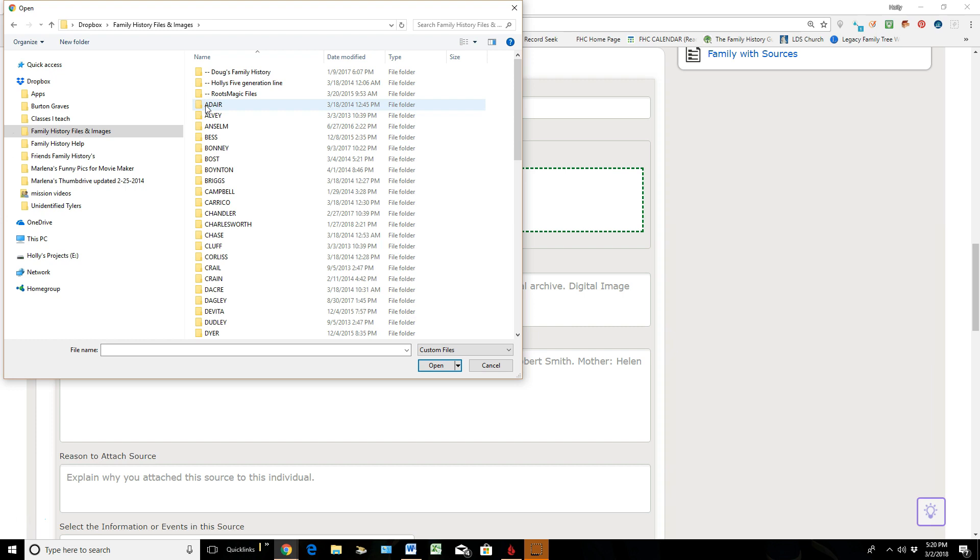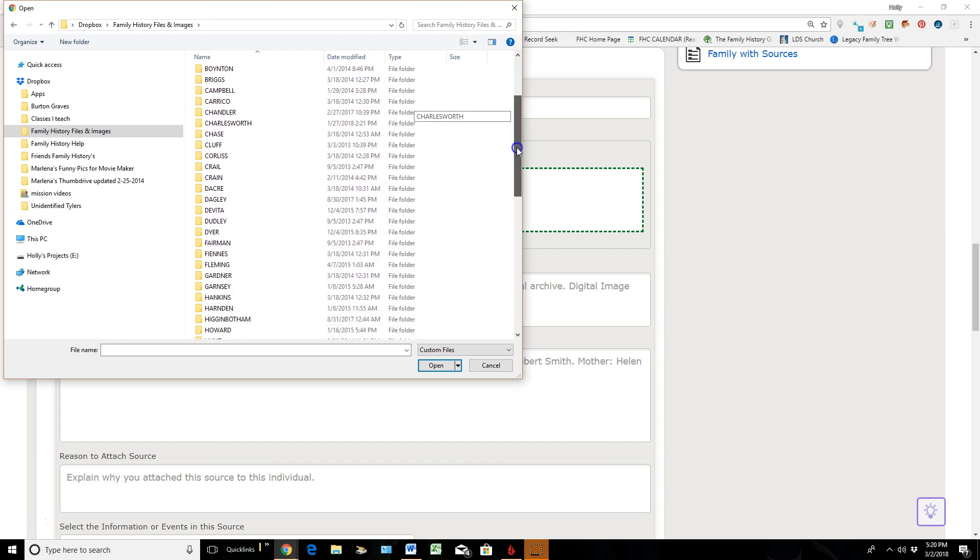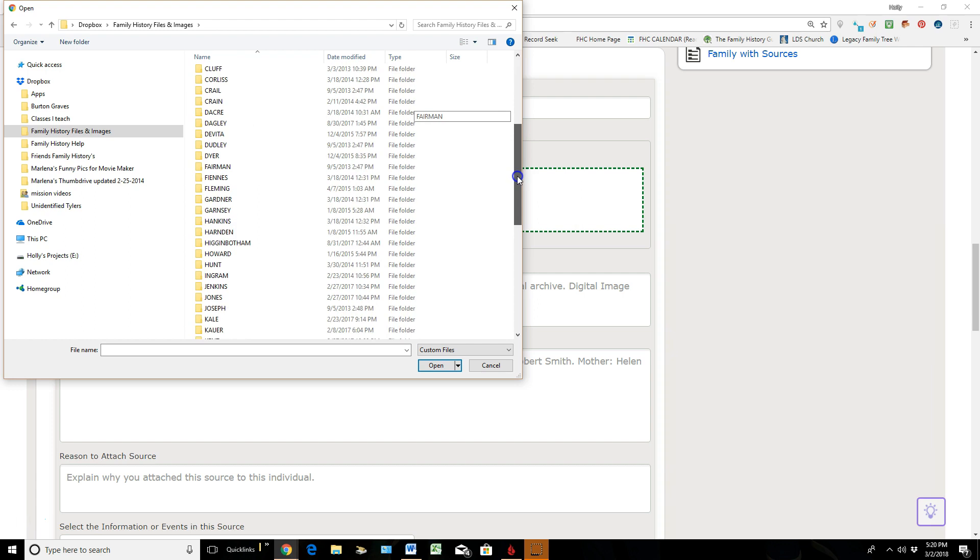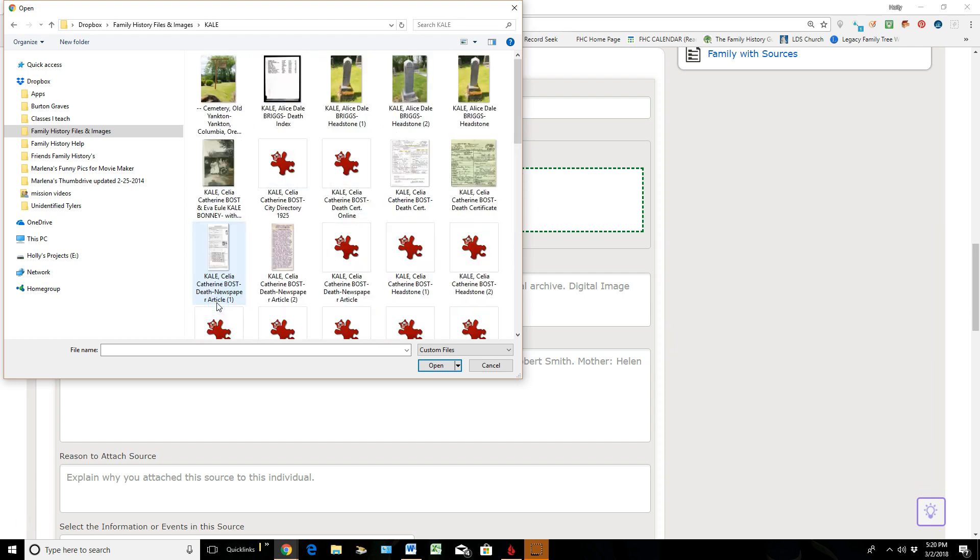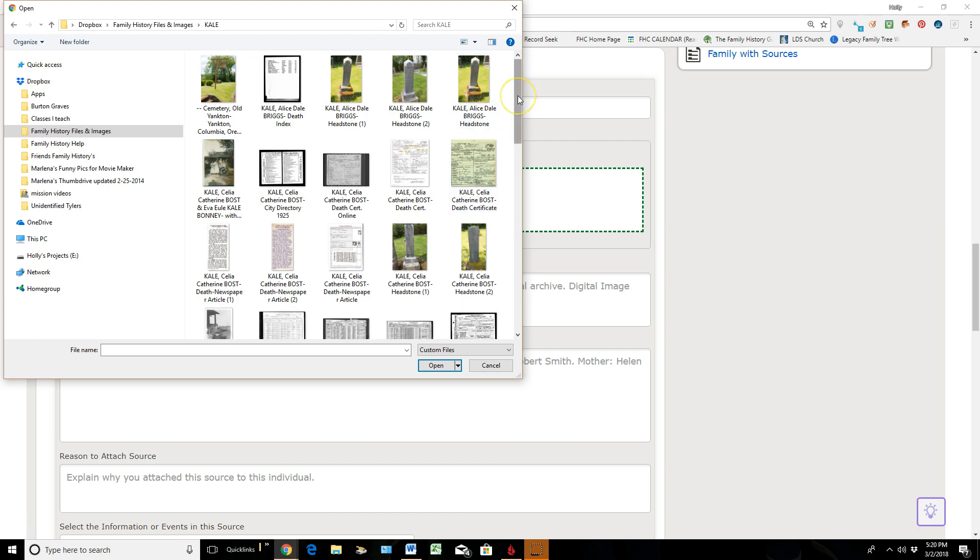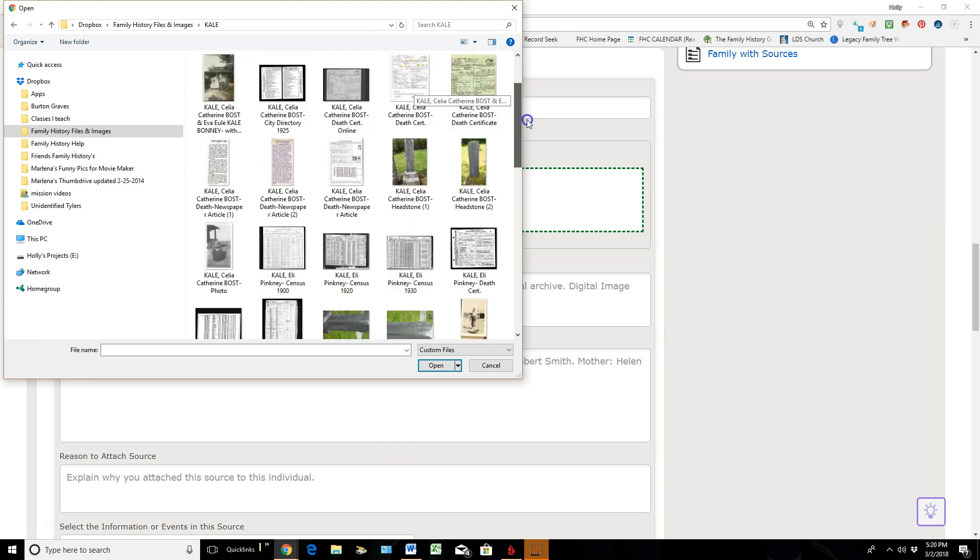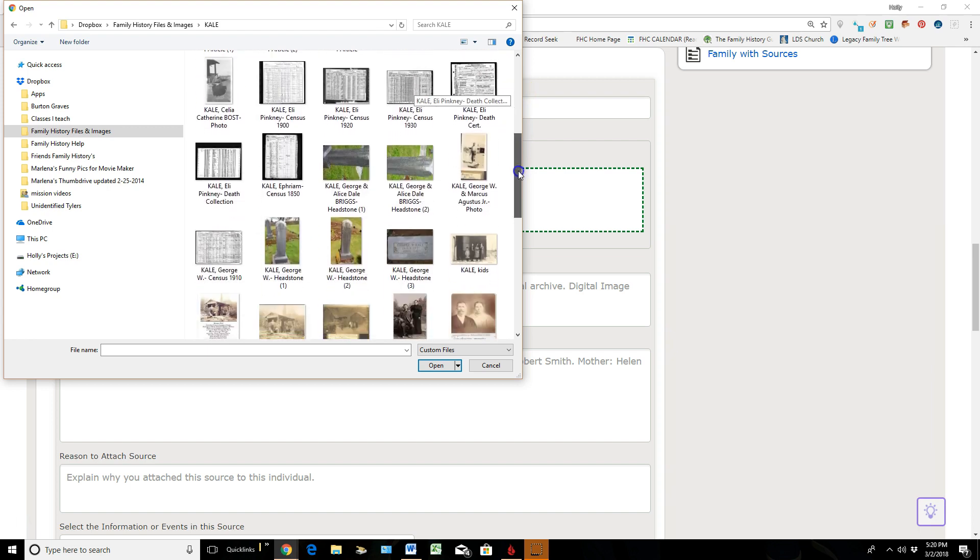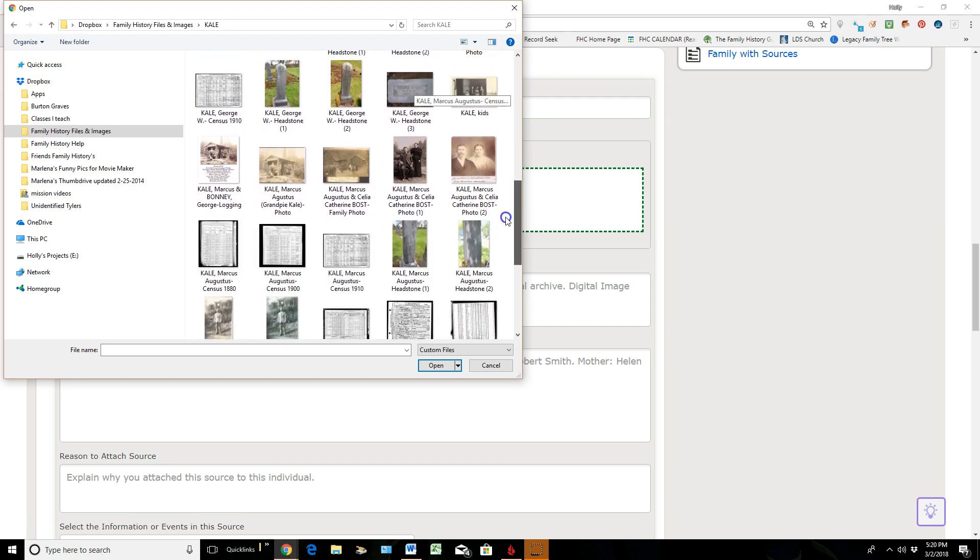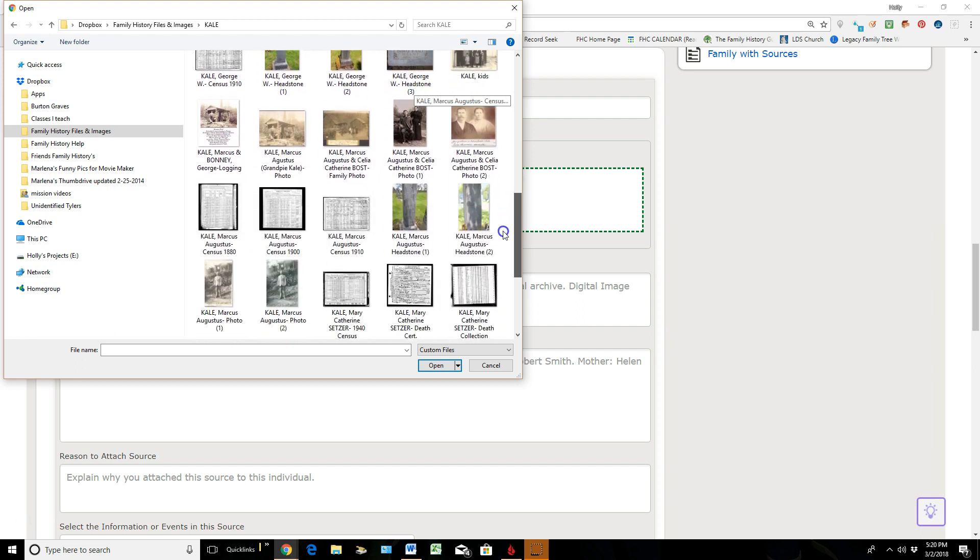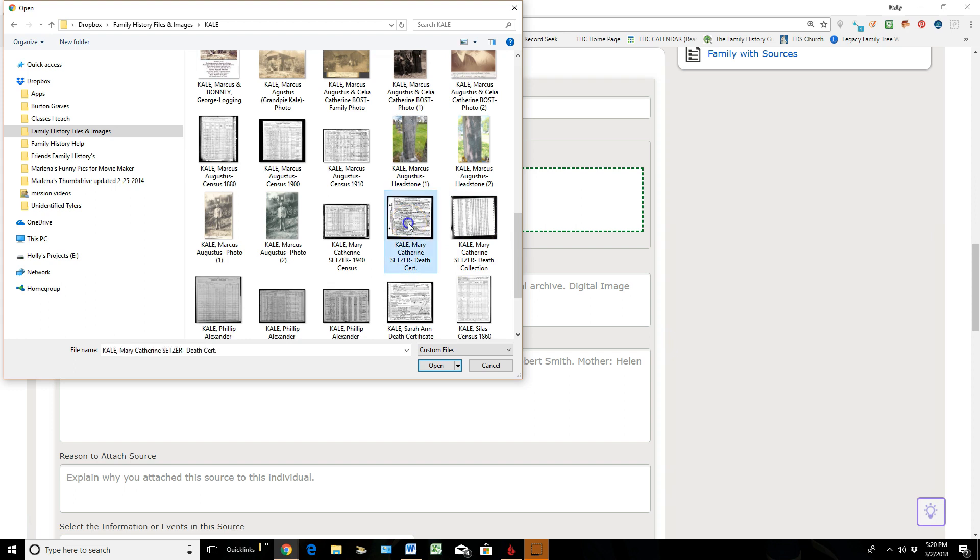So I'll just click on my Family History folder. I've labeled all of my folders by last names of my ancestors, so I'm going to scroll down here to the Kale folder. I'll double-click on that, and then I'm just going to come over here and scroll down till I find Mary Kale's death certificate, which it sits right here.